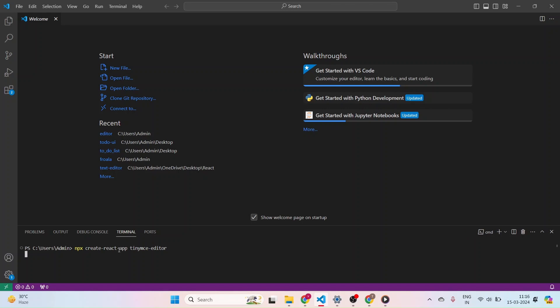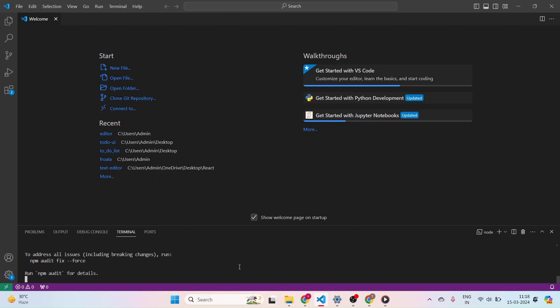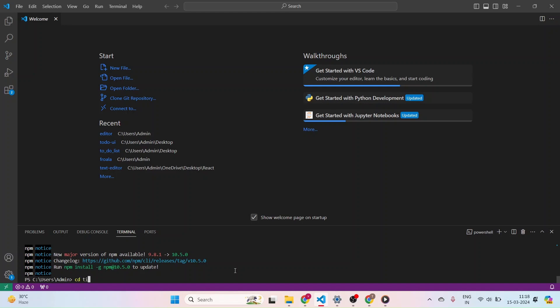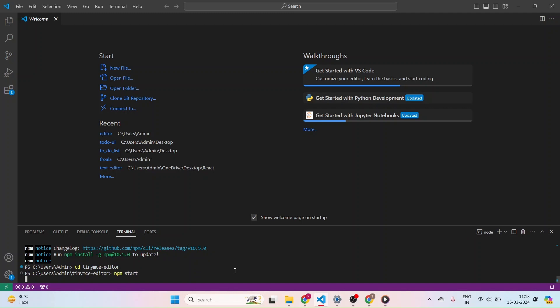It will take some time to actually create the project. Let's wait for some time. Okay, finally our project got created. So let me just navigate to our project with the command cd TinyMCE Editor and clicking enter. And here I am going to start our project using the command npm start. It will take some time to start our project.